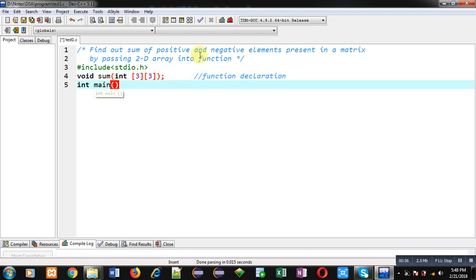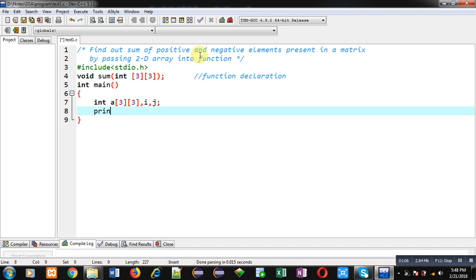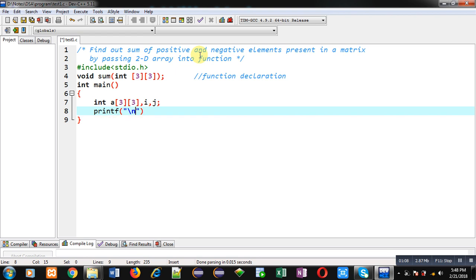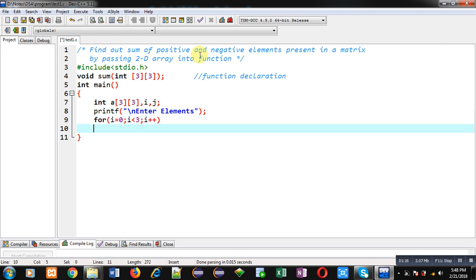Then I am defining main function. Inside this main function, first I am declaring a 2D array, then i, j variables. Now I am implementing printf which will display the message 'enter elements' on console.